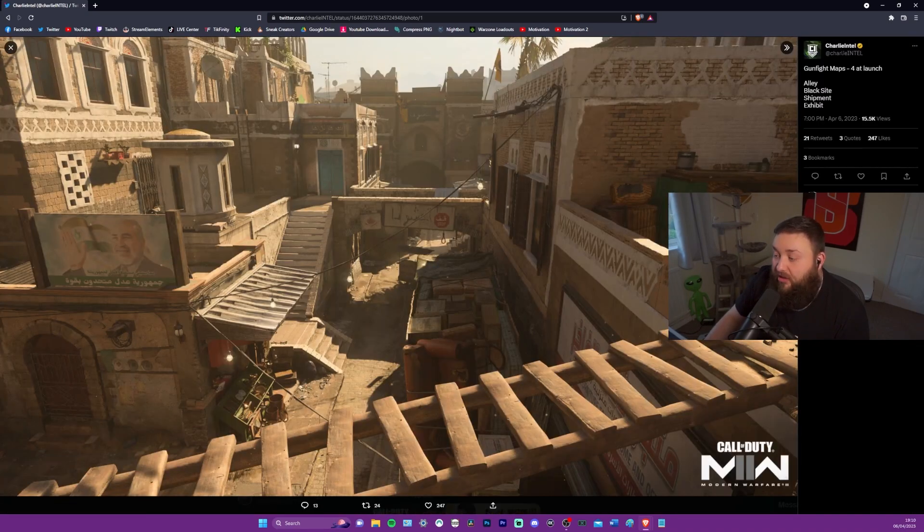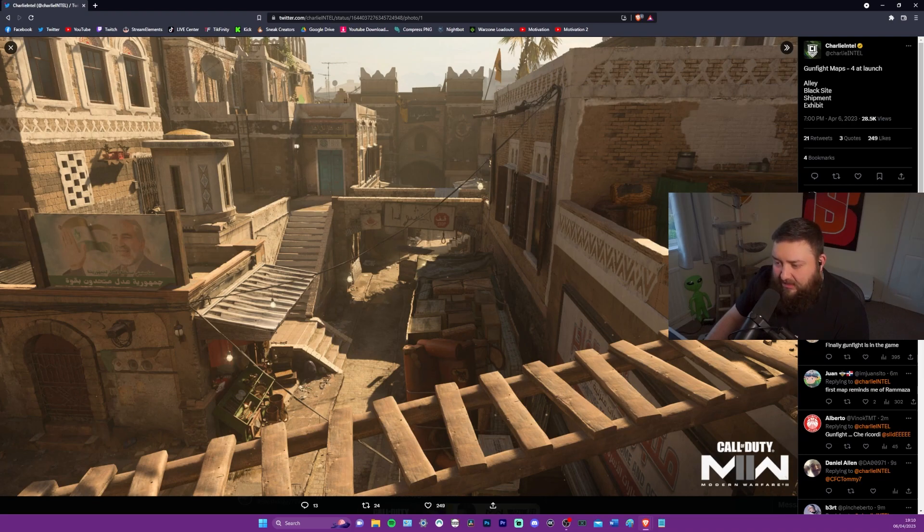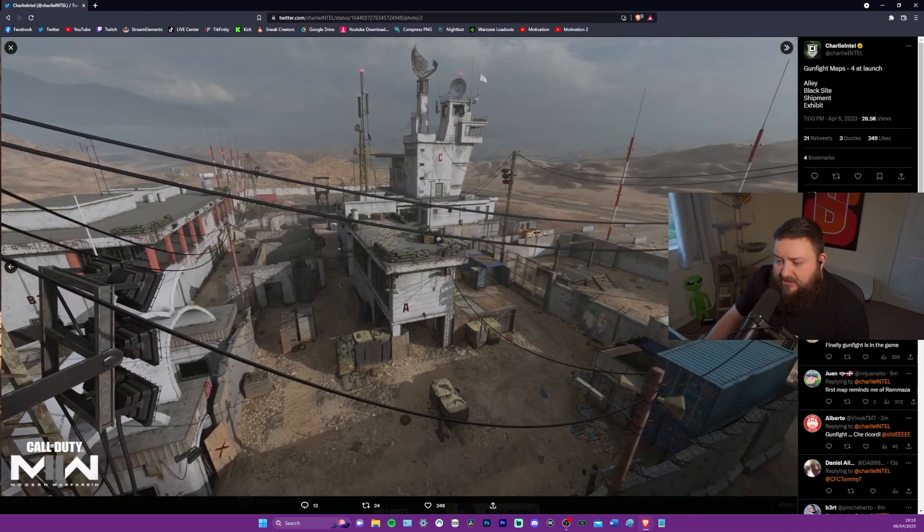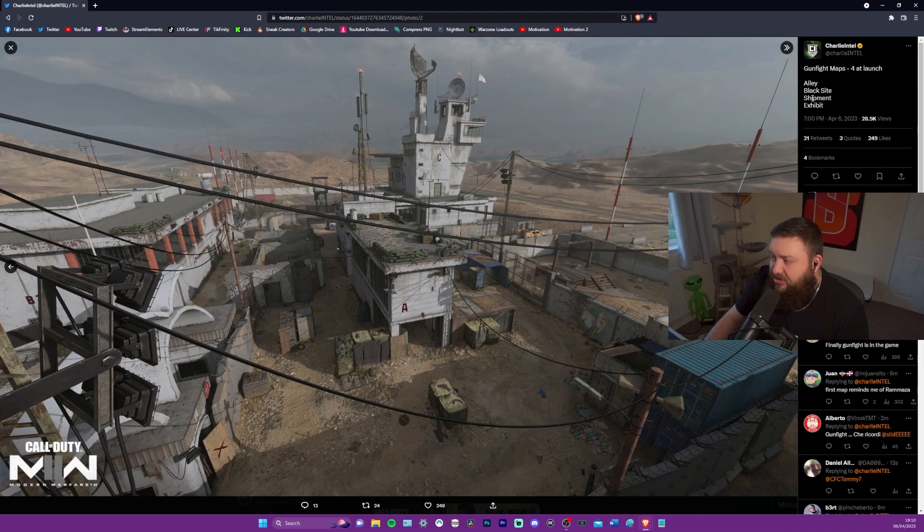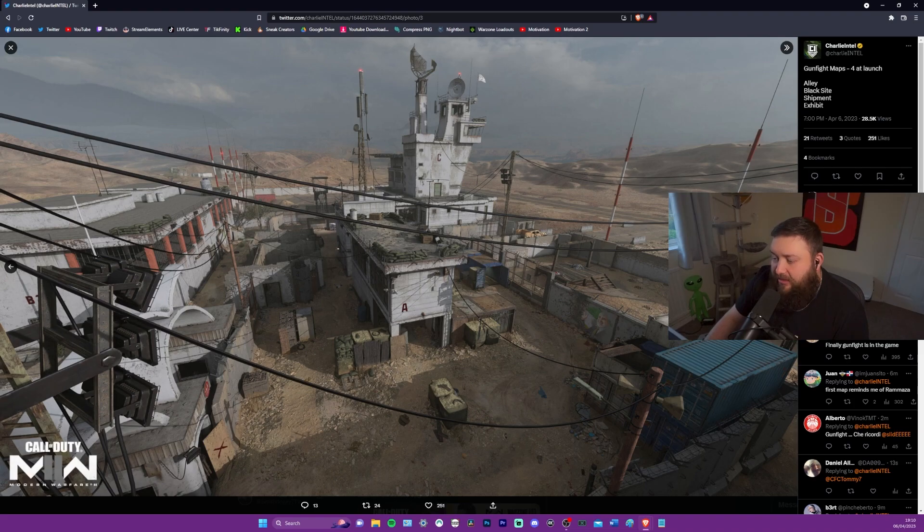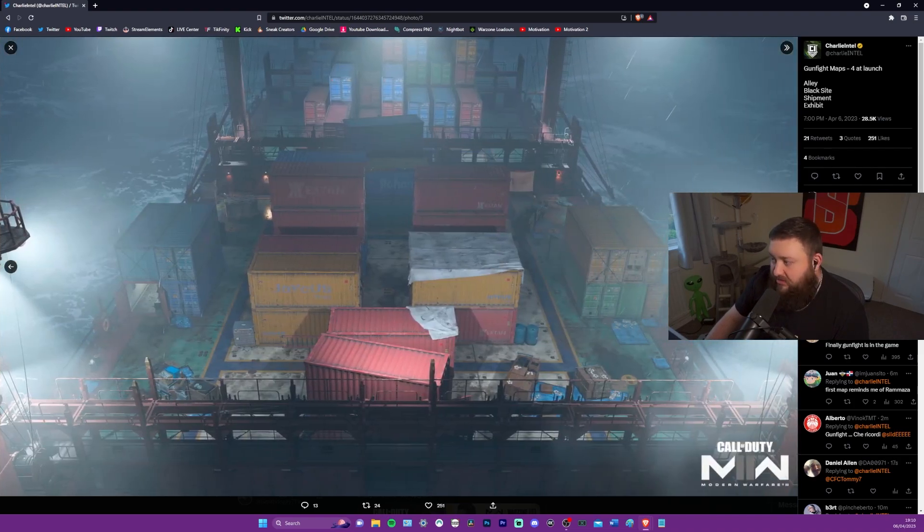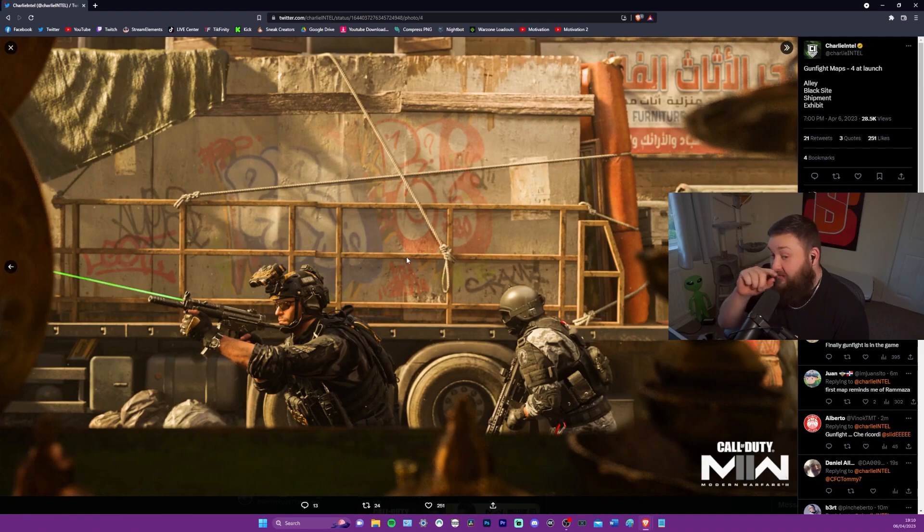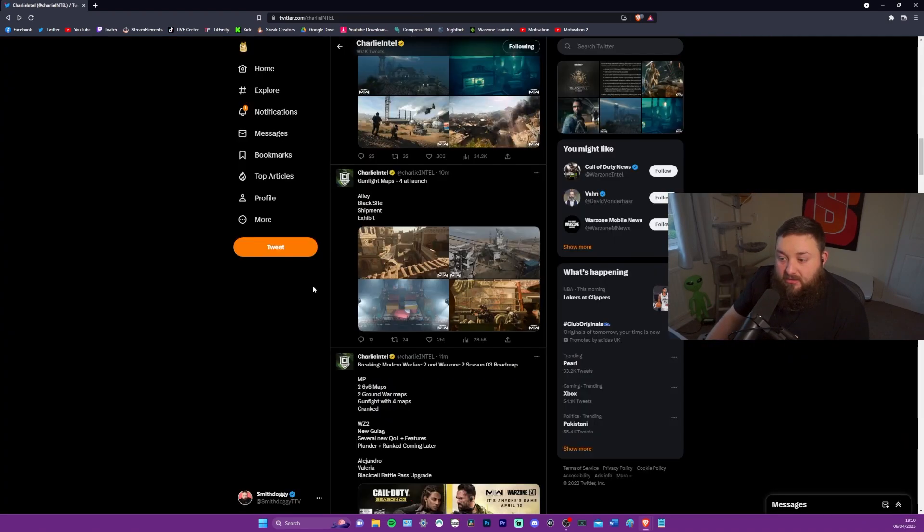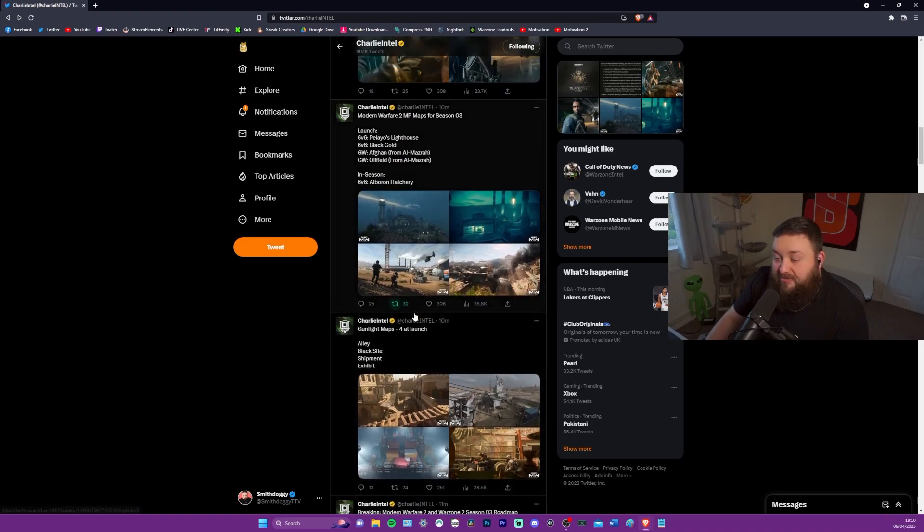So this is the four gunfight maps that they have at launch. This is Ali. This is Blacksite, I guess. I'm assuming these are in order. Shipment, of course, and Exhibit. You can't really see a damn thing on that one. But so that's the gunfight maps. Might have to give that a go at some point.